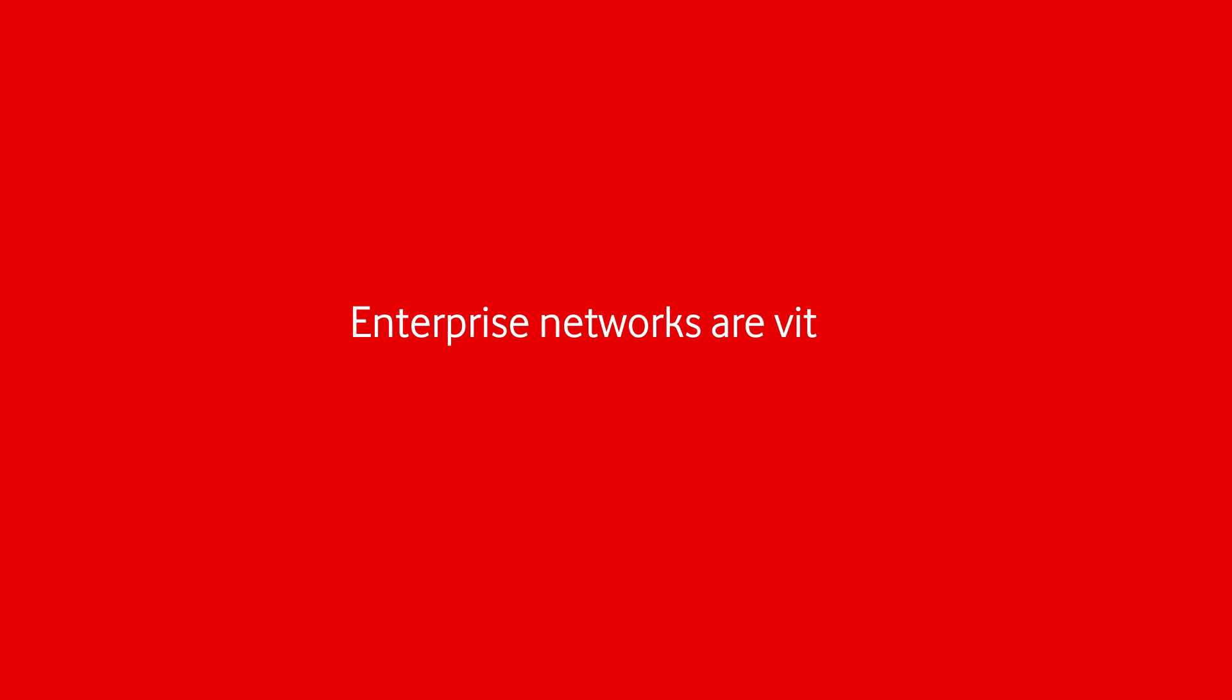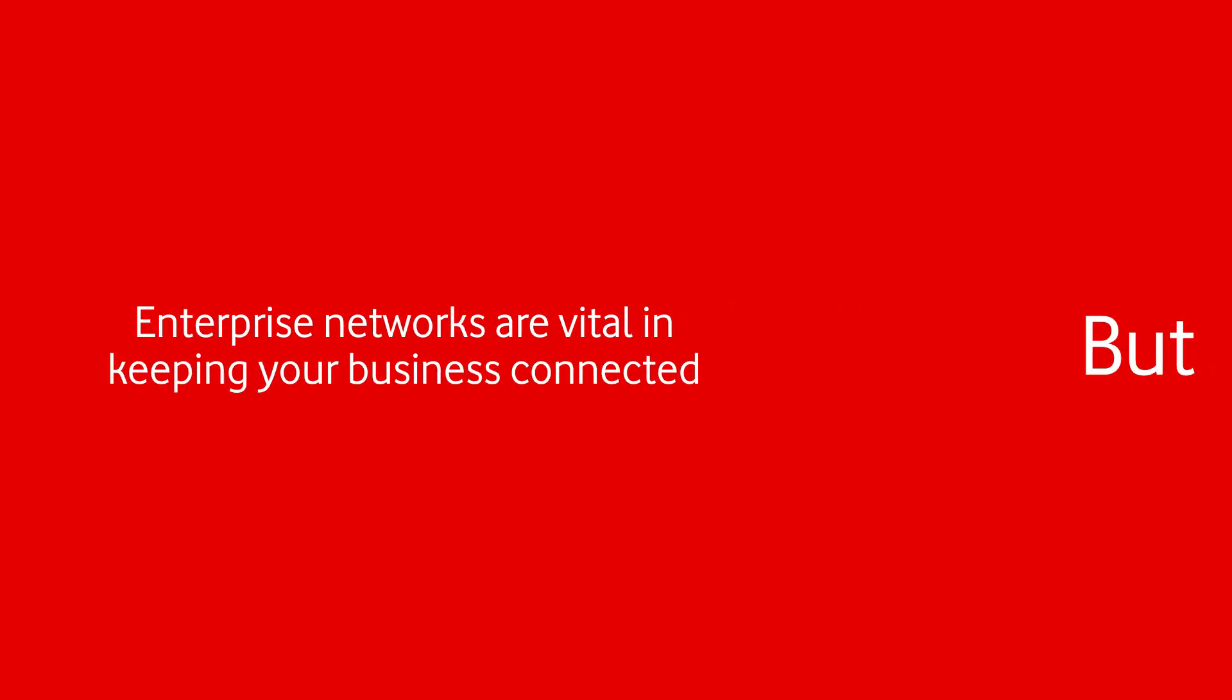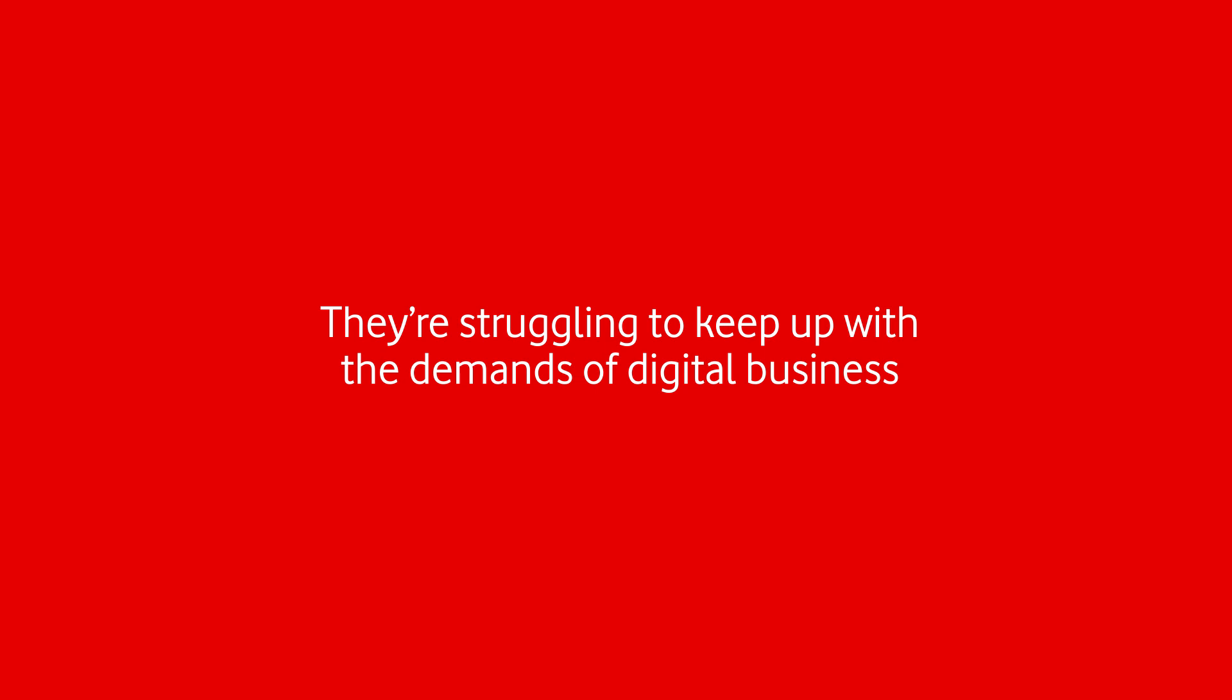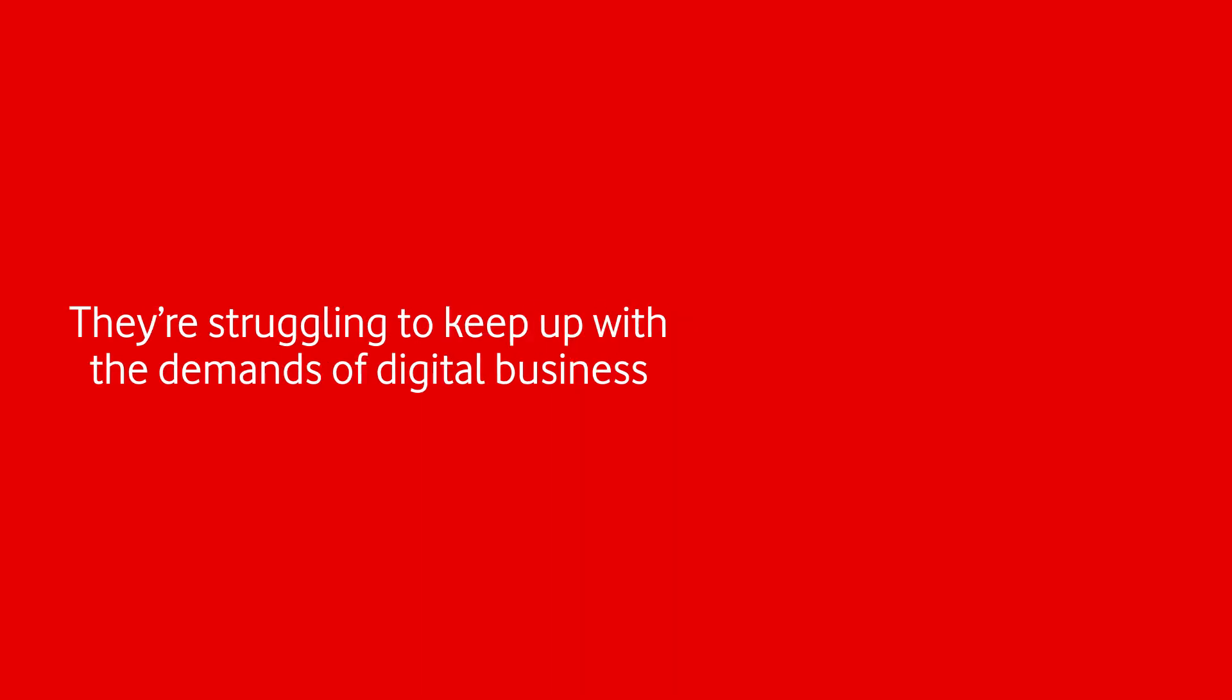Enterprise networks are vital in keeping your business connected, but they're struggling to keep up with the demands of digital business.